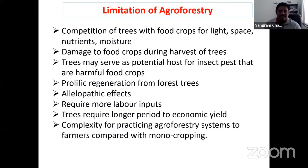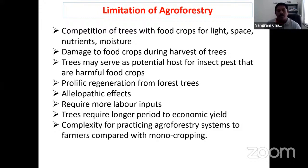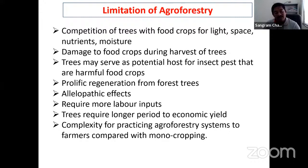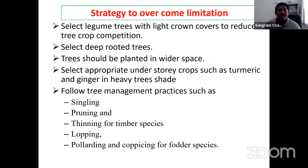Agroforestry requires more labor, which increases costs. It also requires a longer period to be economically viable — unlike agriculture crops harvested within a few months. However, in Tamil Nadu, Casuarina equisetifolia (Suru) and Eucalyptus tereticornis are harvested within 24 months for biomass generation. To overcome limitations, tree management practices are essential: pruning, thinning, lopping, pollarding, and coppicing.